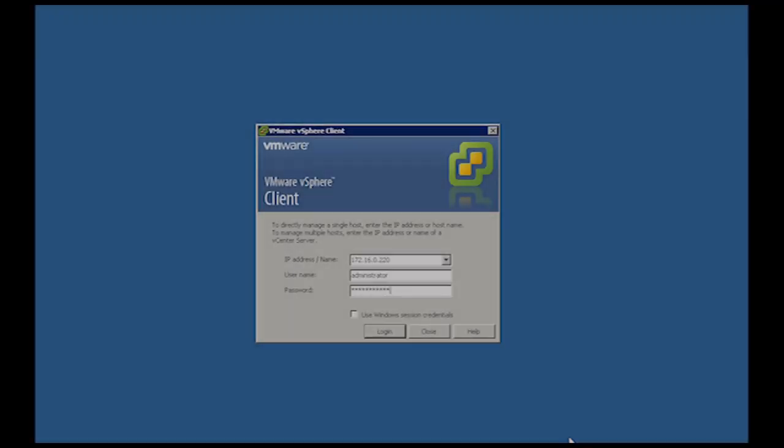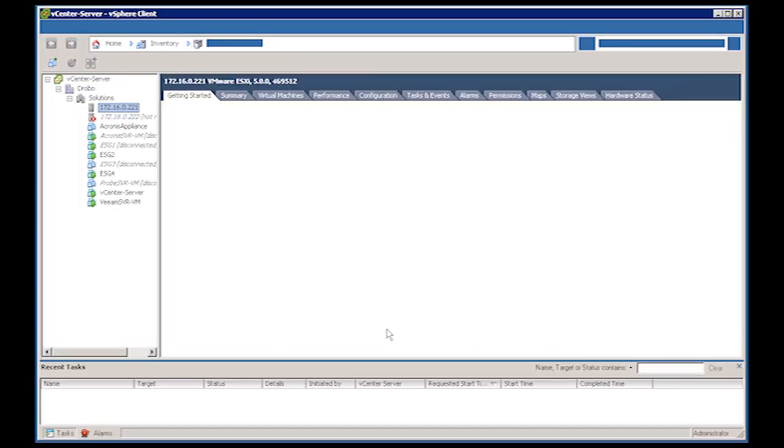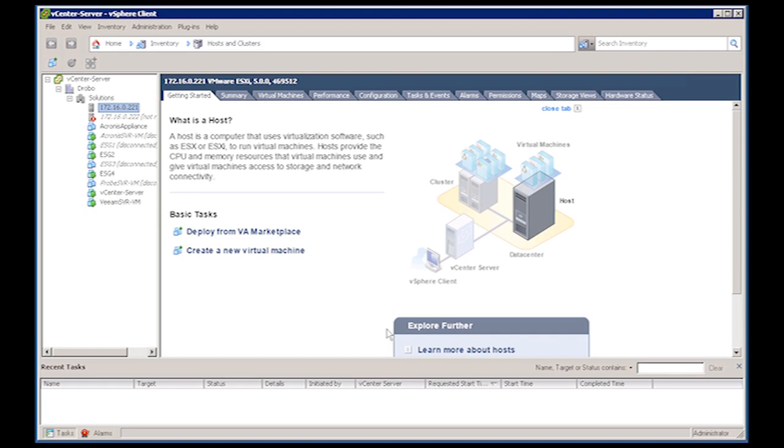For VMware deployments, the vCenter server provides data store performance statistics. If you are running the free version of ESXi, Drobo recommends downloading the trial version of vCenter server as it makes gathering IOPS over a longer duration practical. Load the vSphere client and connect to the vCenter server. Select the ESX host where the data stores will be monitored and then click the performance tab.